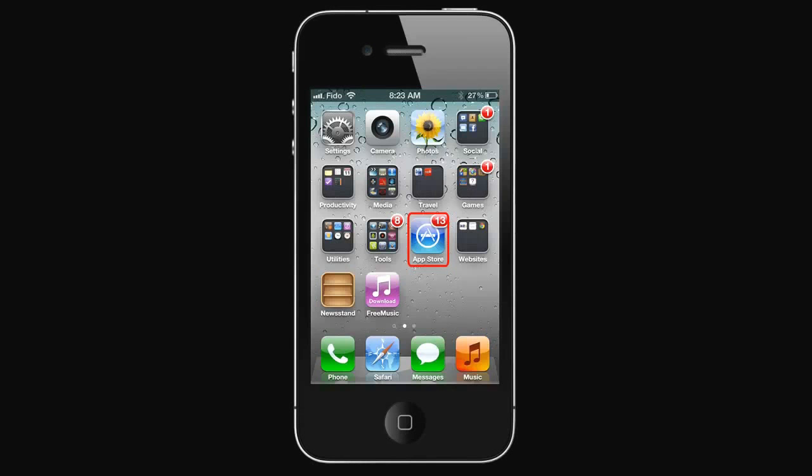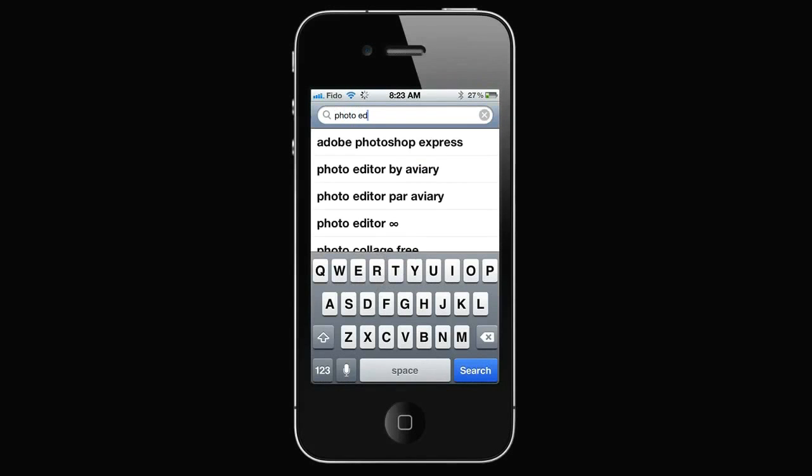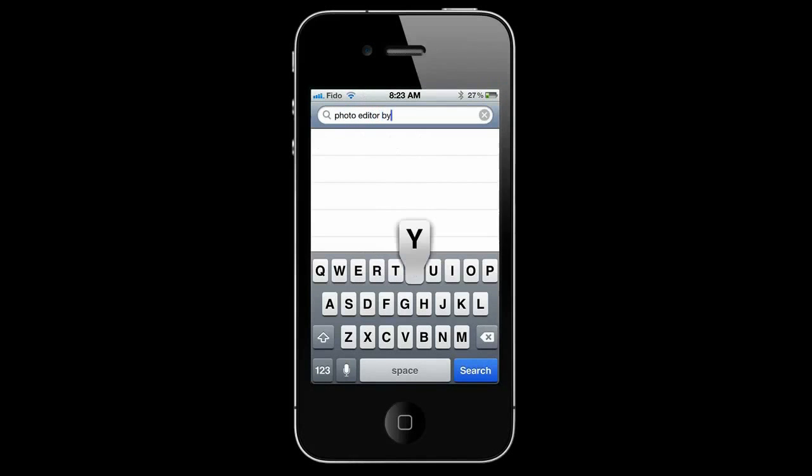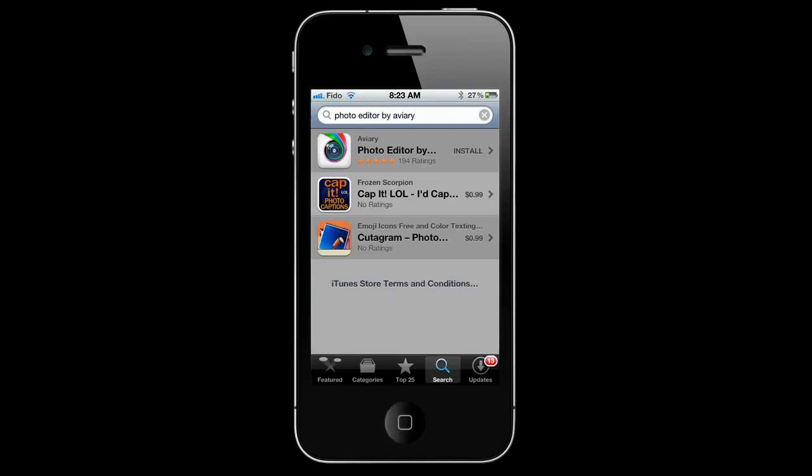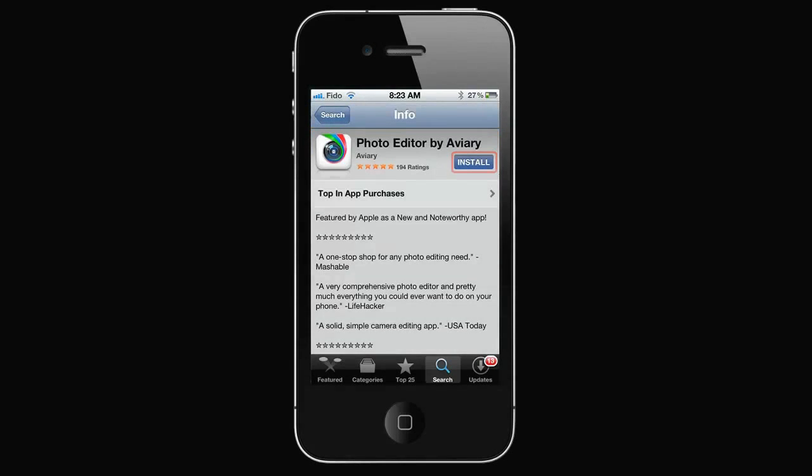If you want more advanced features, download Photo Editor by Aviary. Go to the App Store, search for Photo Editor by Aviary. Select and Install.